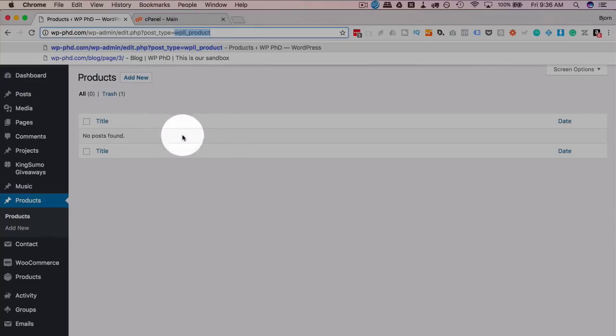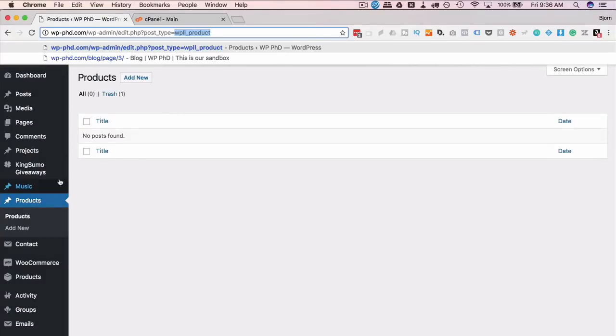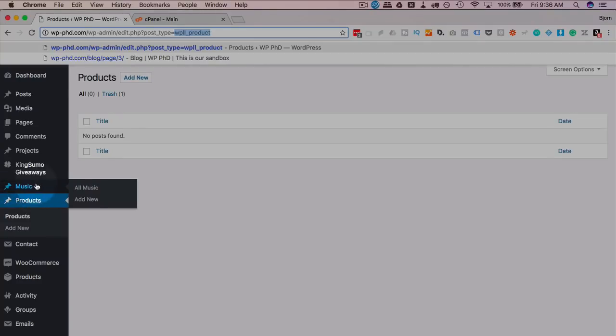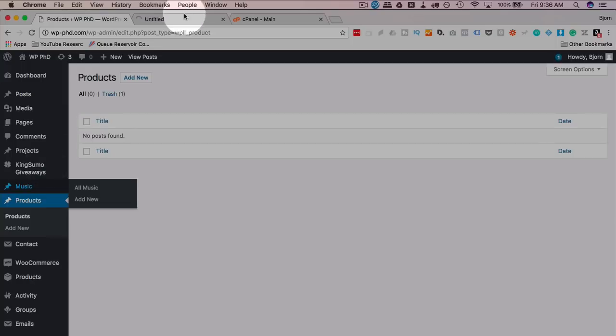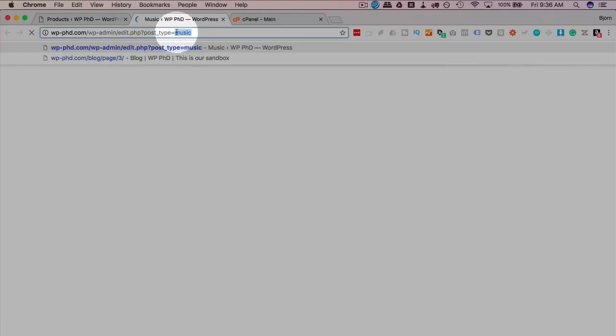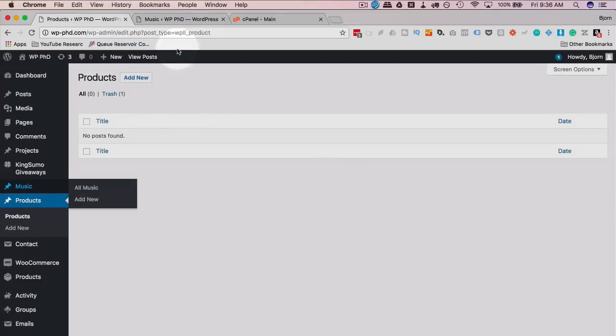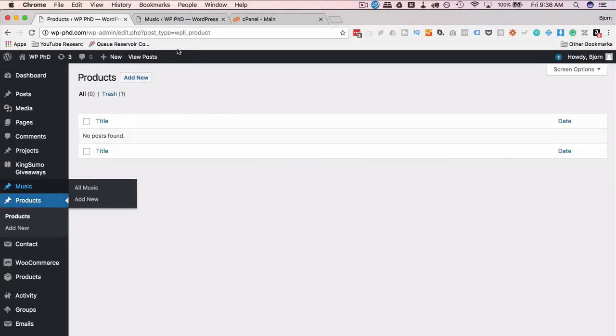This music custom post type is created with a plugin and its custom post type name is just music, which you can see here. Custom post type equals music. And I'm going to show you how to apply custom post types to both of those.